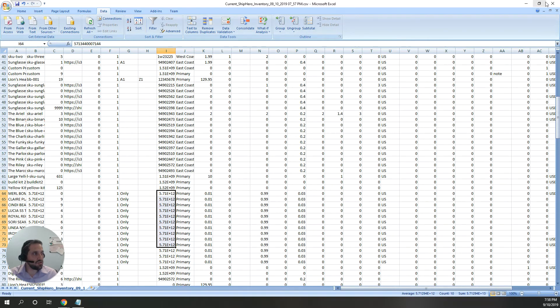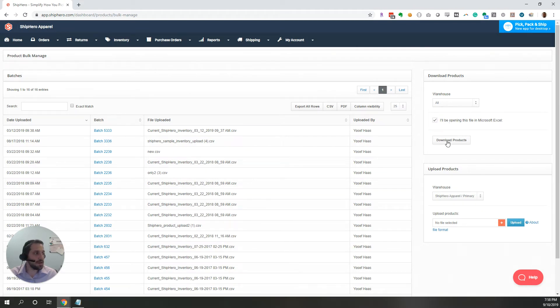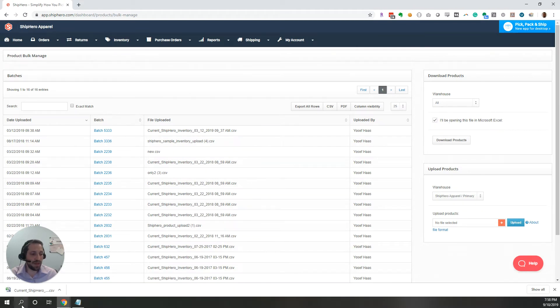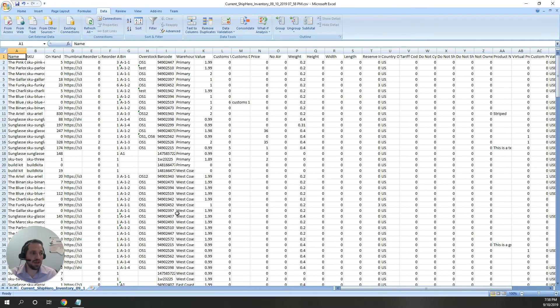Now, in ShipHero, we do have the option for you to check off that says I'll be opening this in Microsoft Excel. If we download that file and open it, as you can see, these barcodes are not converted to scientific notation.